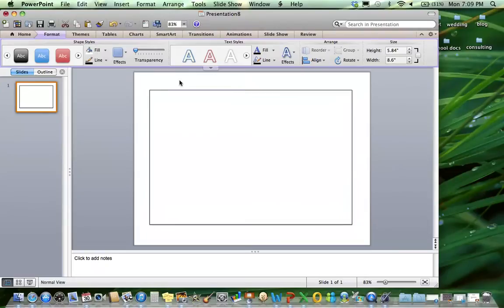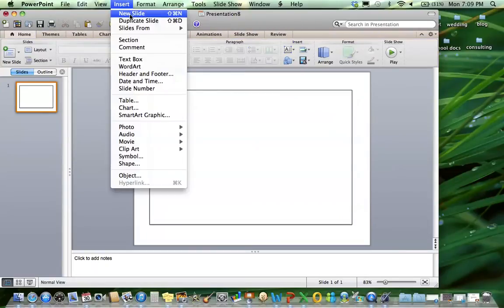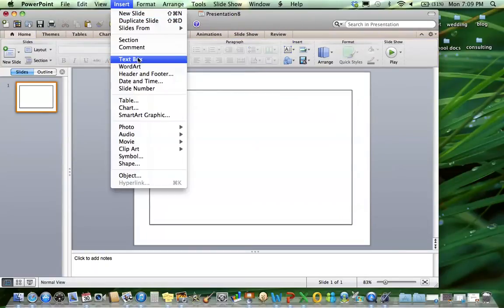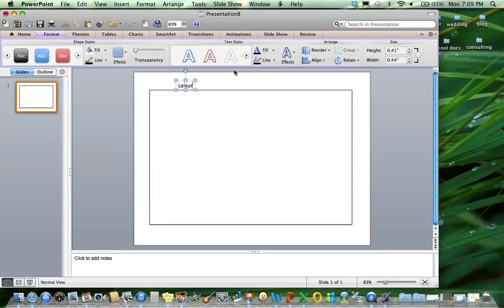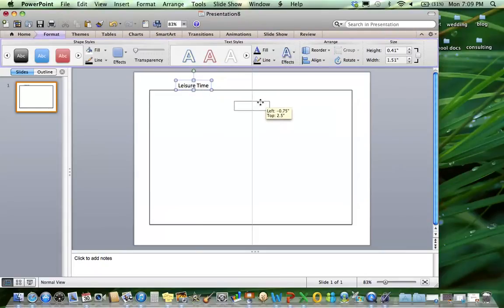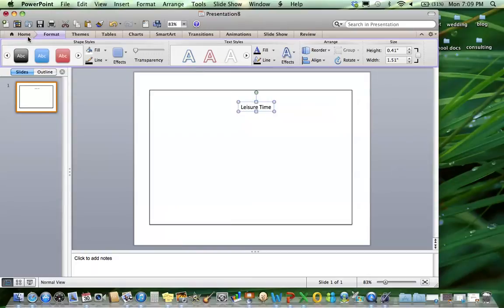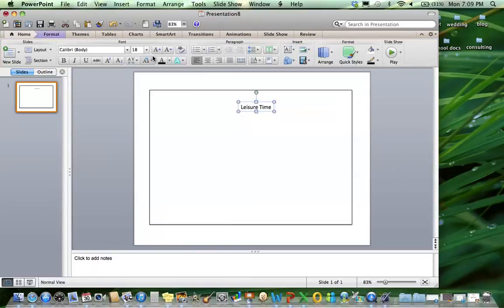The first center I'm going to make is Leisure Time. I want to insert my text box for Leisure Time, move that right to the top, and I'm going to make that nice and big.